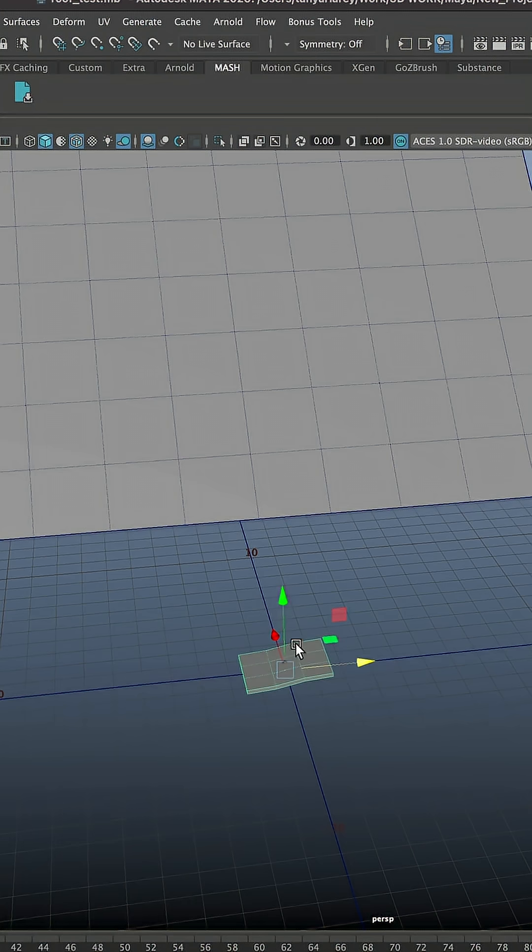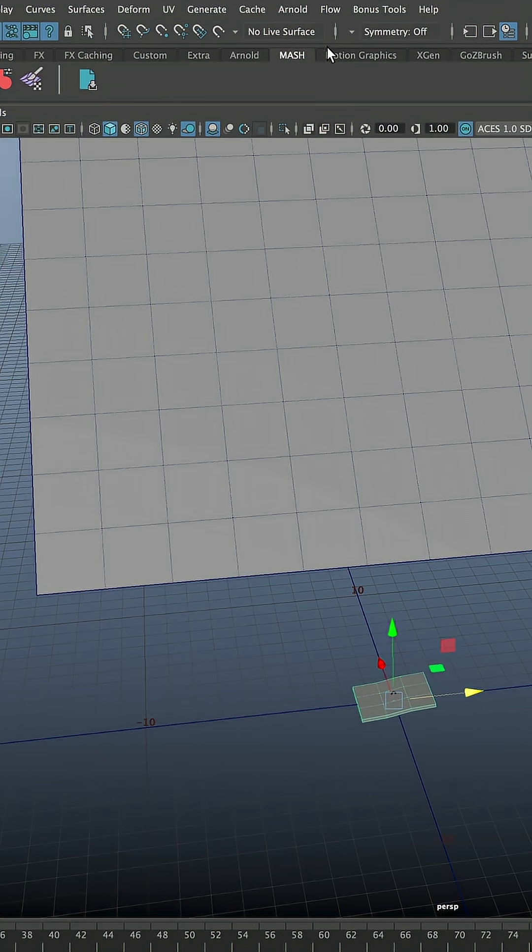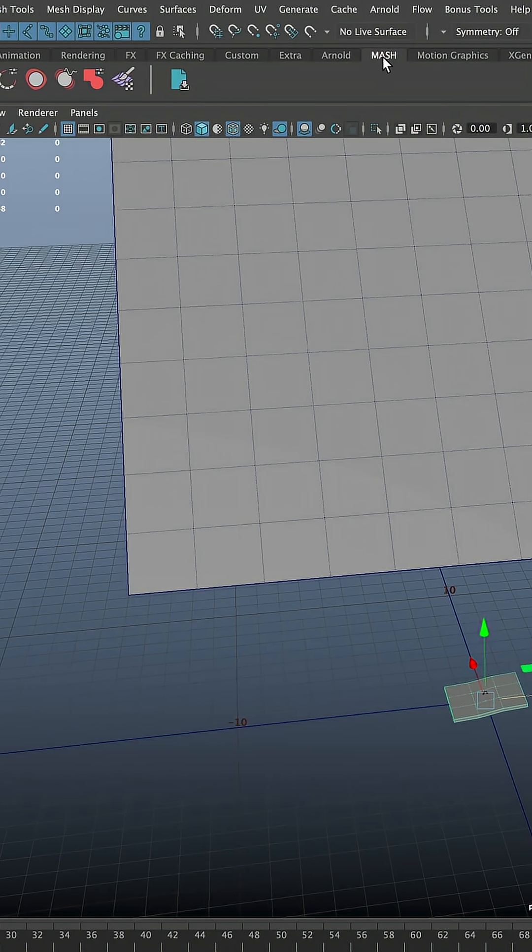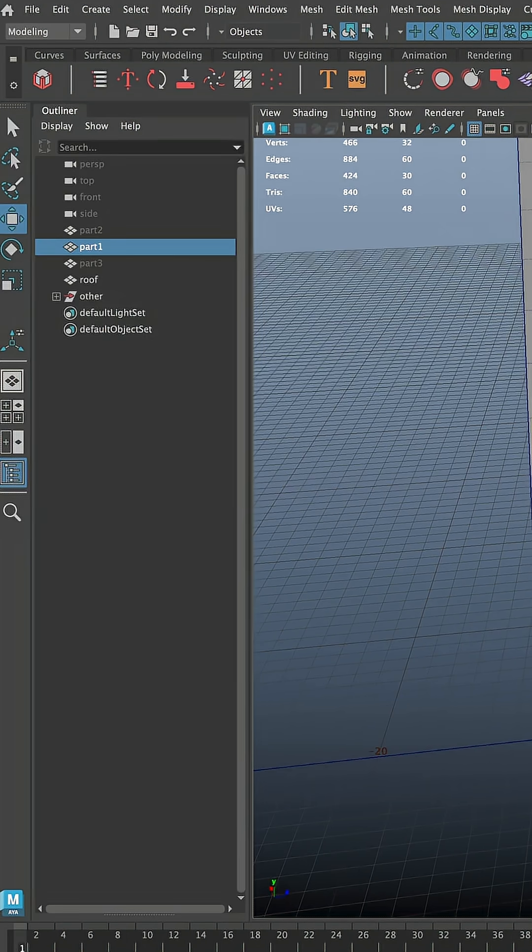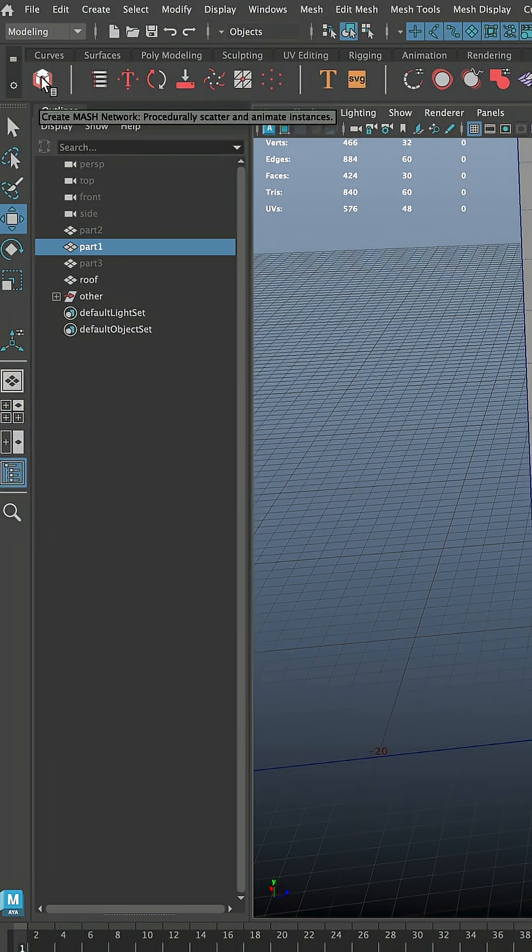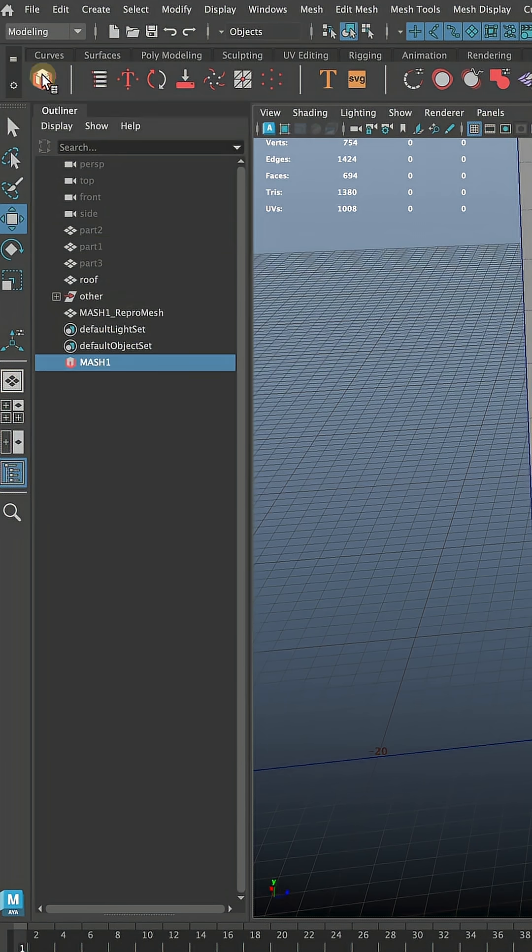Let's start with choosing one part and hide all the other parts. If you go on your shelves, you will see that there is one shelf called MASH. This is the one we're going to use. And select Create MASH Network here.